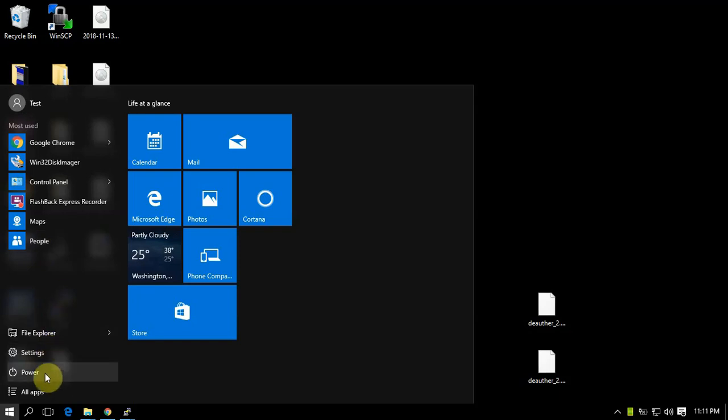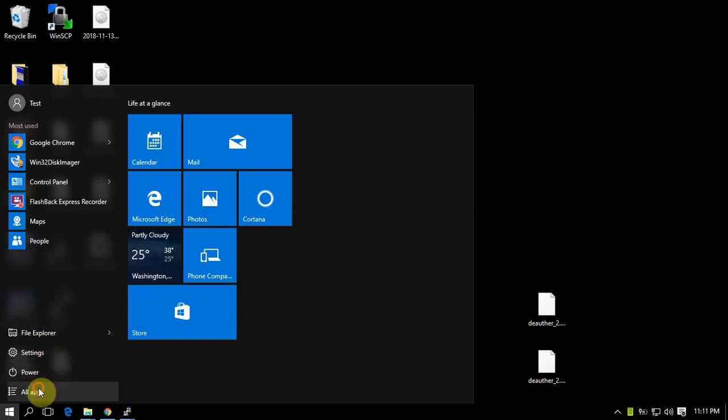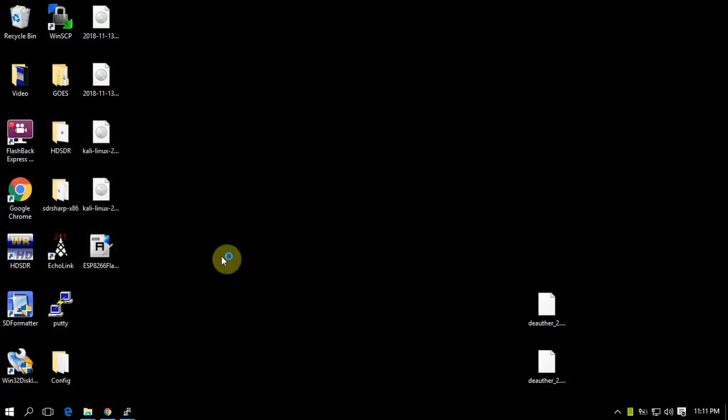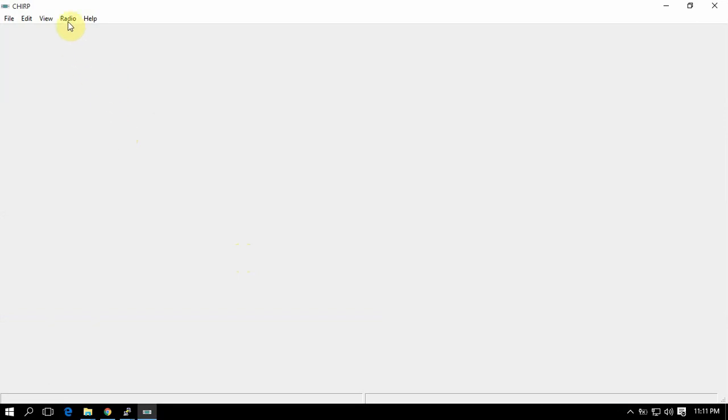All right, Fuzz Pie Guy here. I'm going to show you how to load some frequencies to your radio. I'm just going to use a UV5R - almost everybody has one of them to start with.